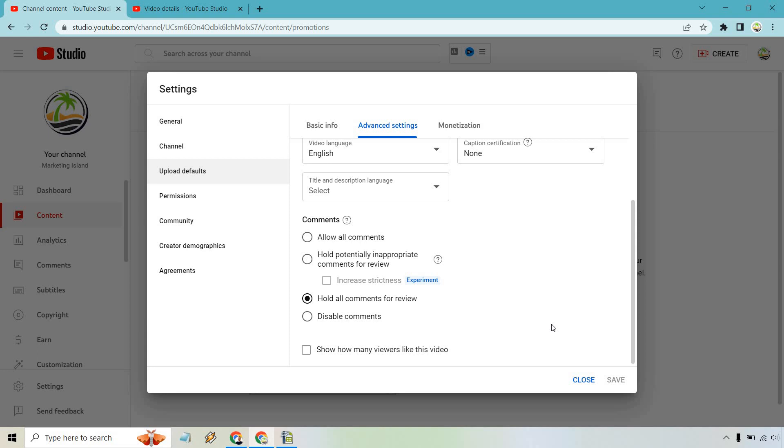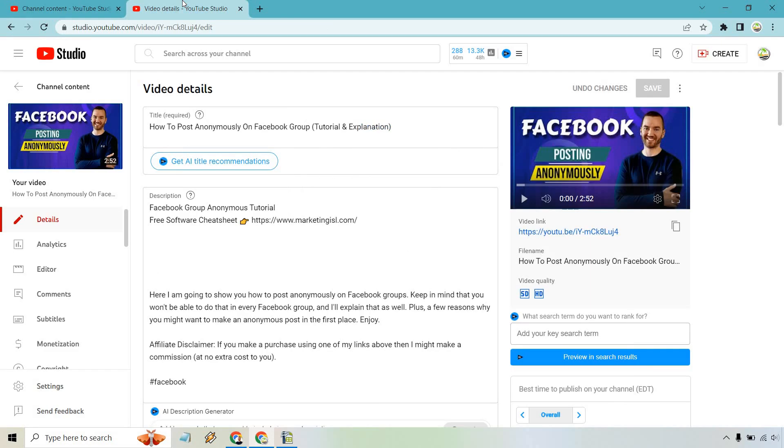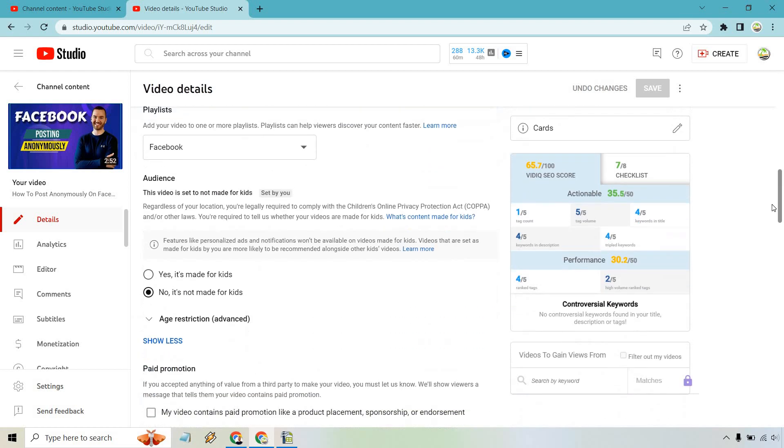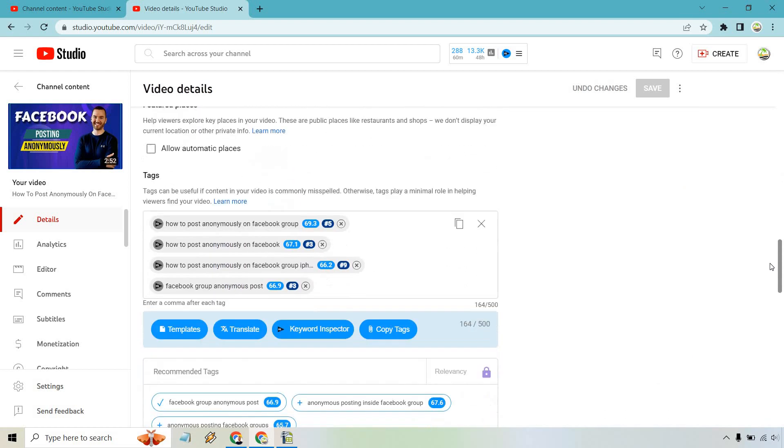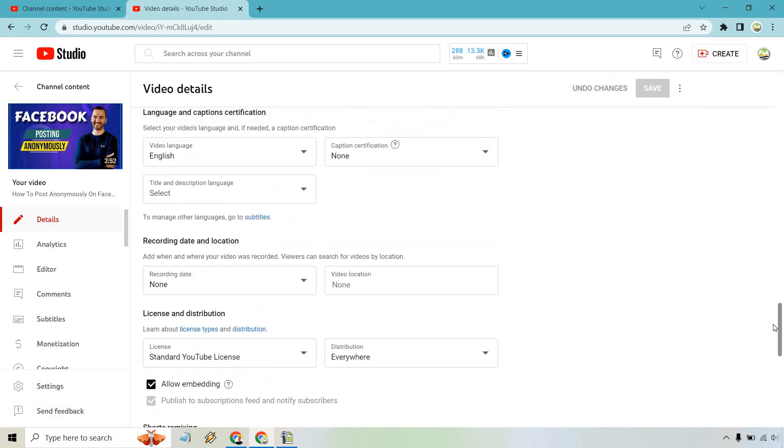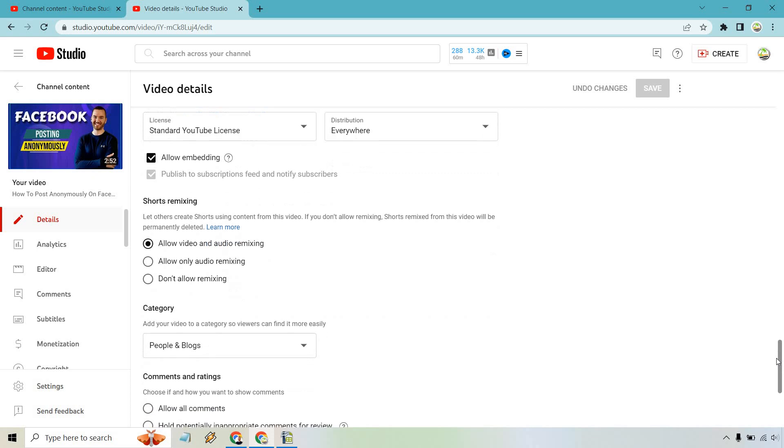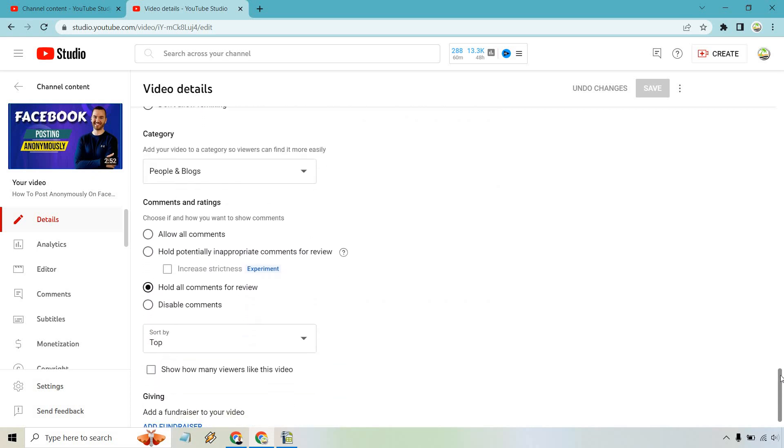The other way to do it is going to be for each specific video. So here's a random video I jumped to. Once you're on the Details section for this, all you need to do is just scroll down a little bit more until you get to the spot under the Comments.